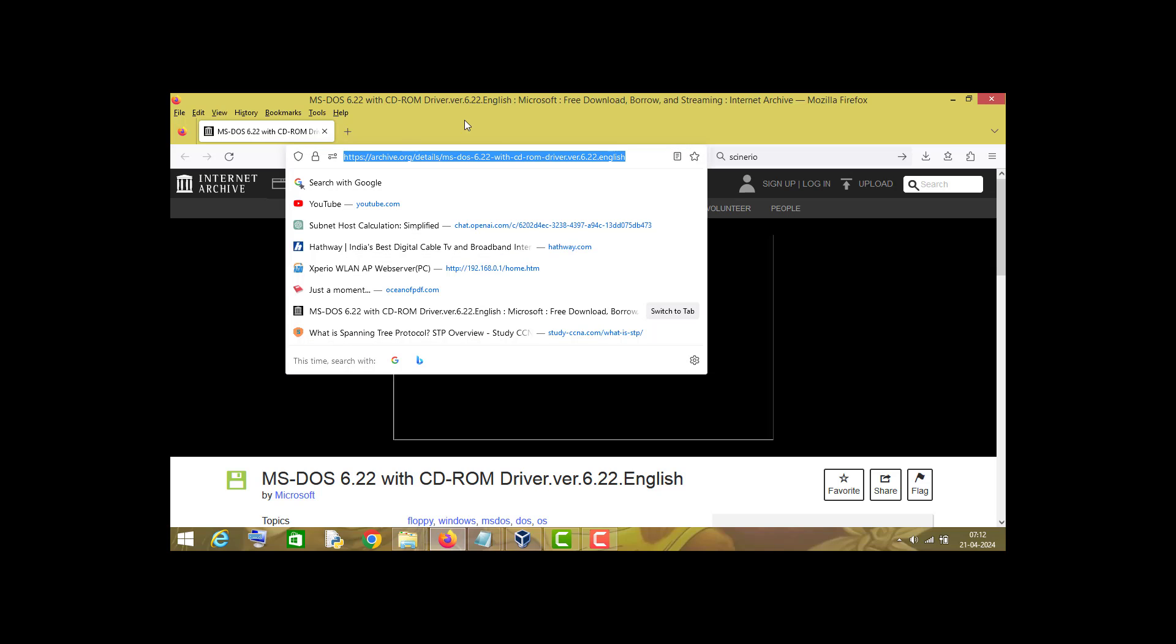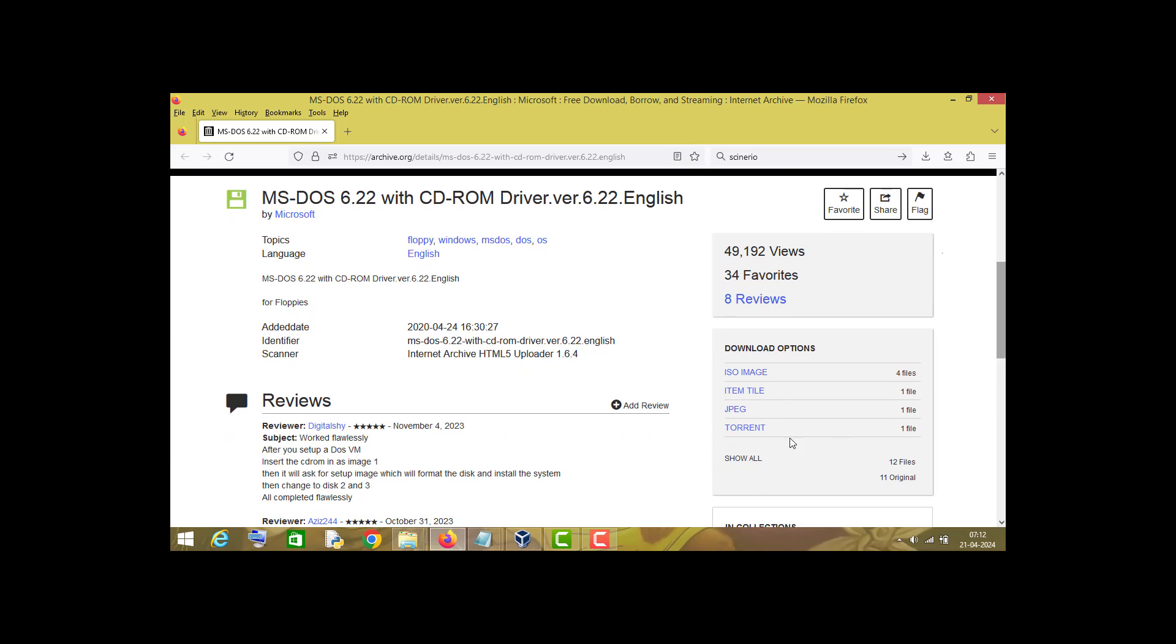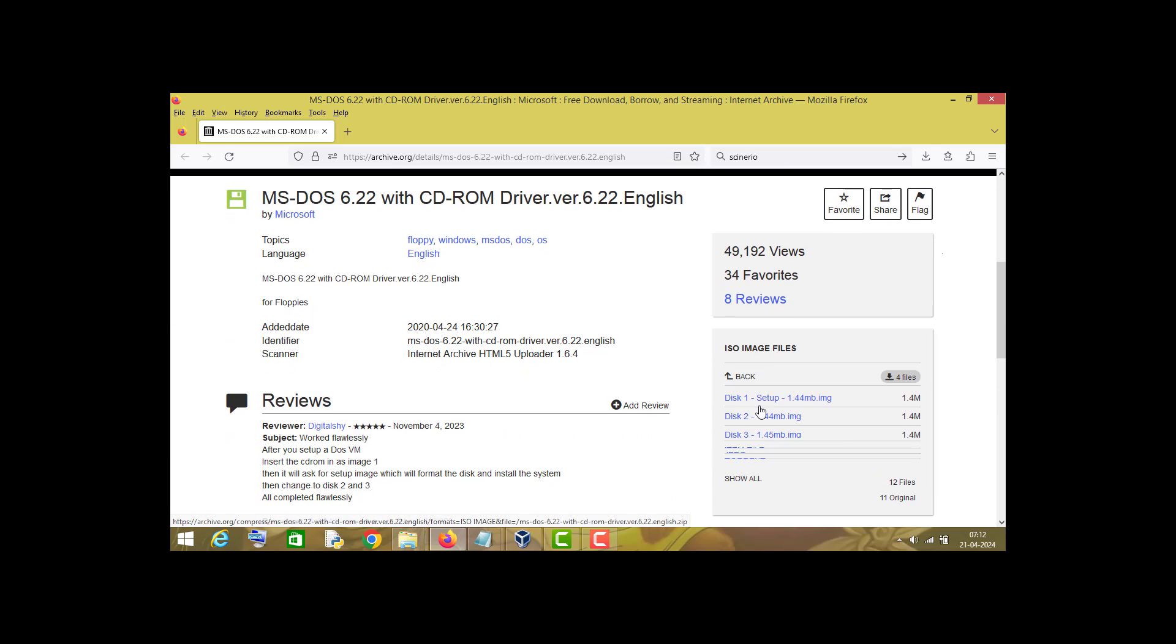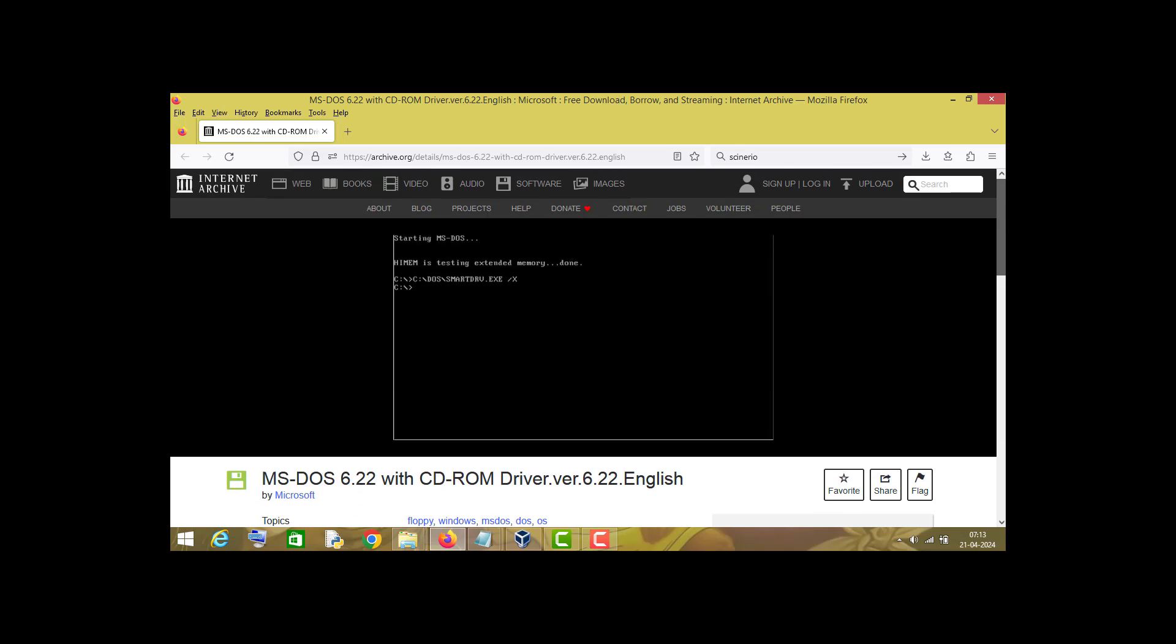This is the URL, and all you have to do is download these three files: disk 1, disk 2, and disk 3. Once you have downloaded these three files, you can go to your virtual machine.